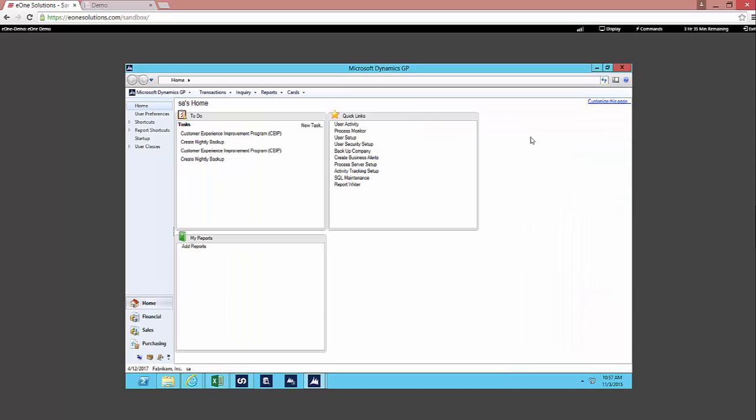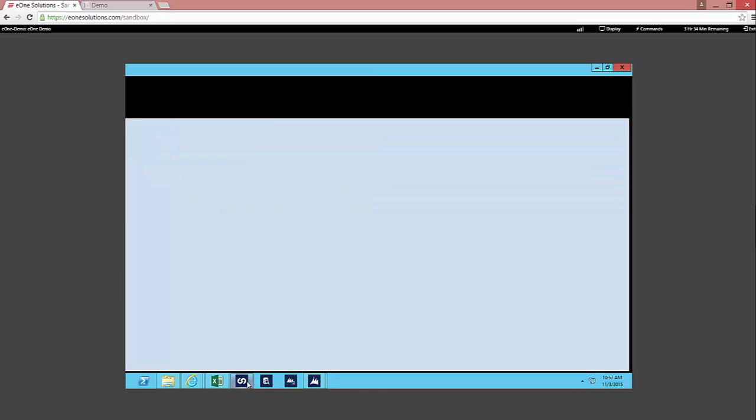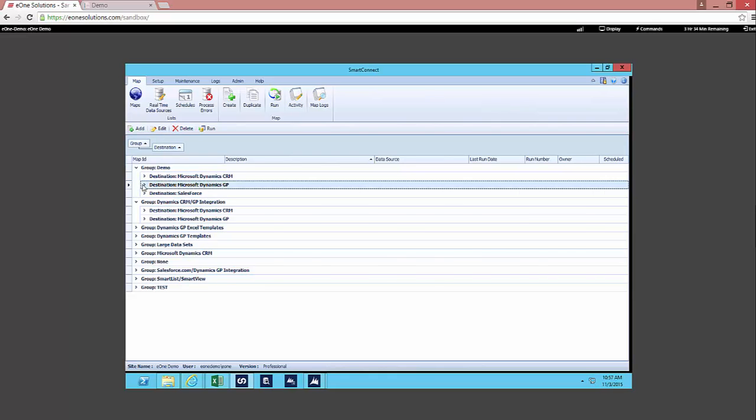So we looked at utilizing SmartConnect to pass data from a web form to GP, to pass that information to CRM. We can also update the information back and forth between the two systems. We can even start in Excel and pass that data into GP as well. This is all utilizing SmartConnect, which is accessed outside of GP and outside of CRM.